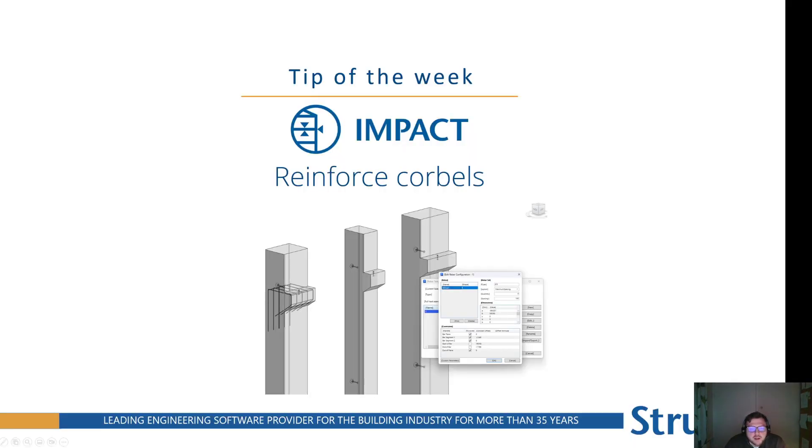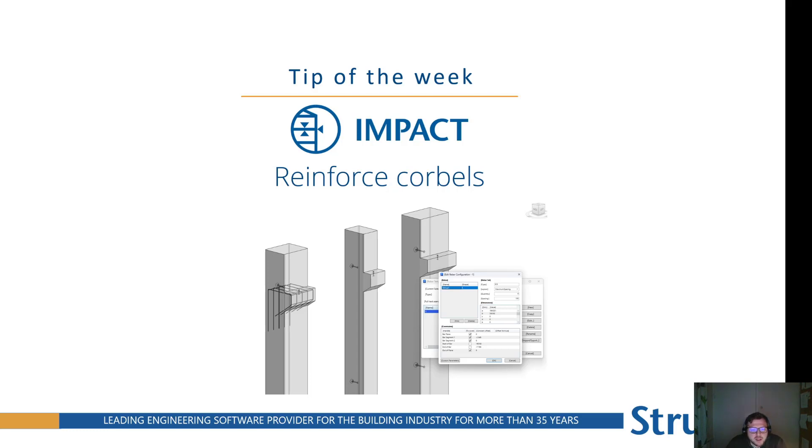Hello everyone, Linus from Screwsoft here. It's time for the last tip of the week of the year from my side at least, and I want to end the year with showing you a little bit about reinforcing corbels and how to do it very efficiently.